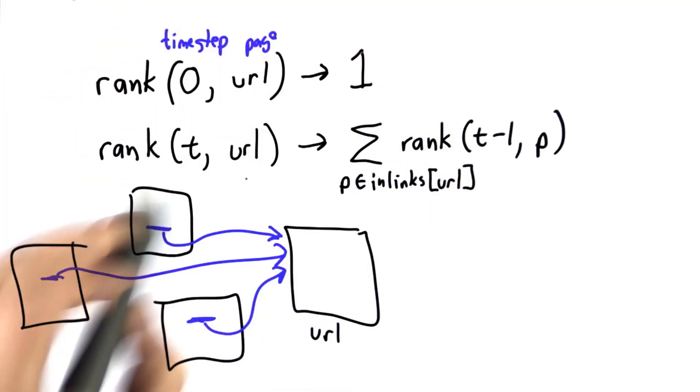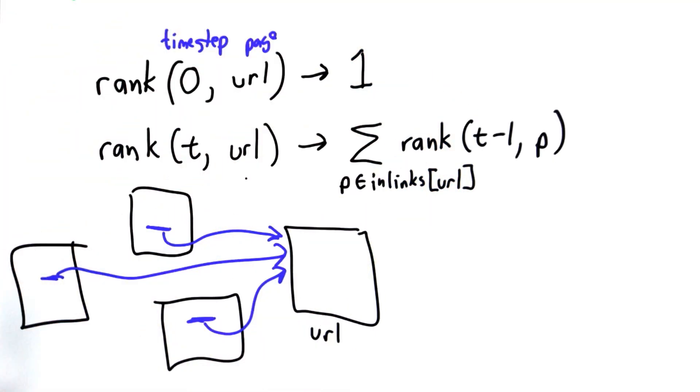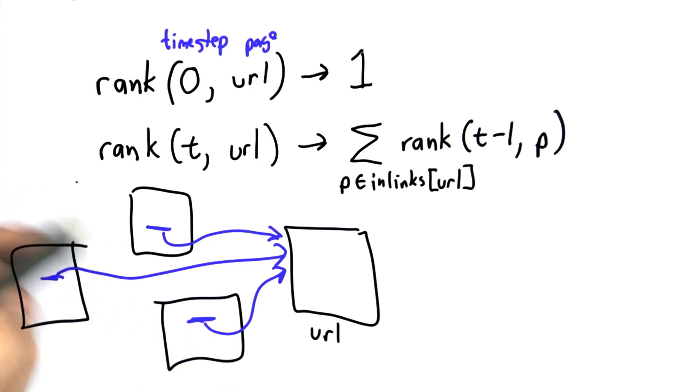This is our first model of popularity of webpages. This is exactly the same as the model we had of popularity for people. It's not going to work that well yet.